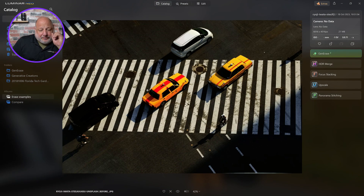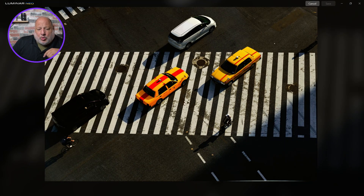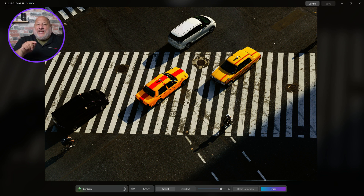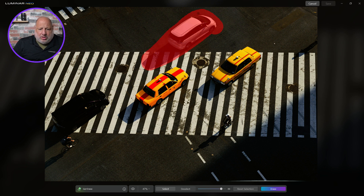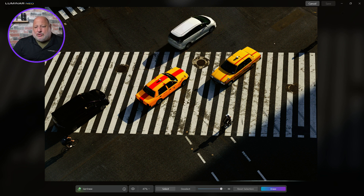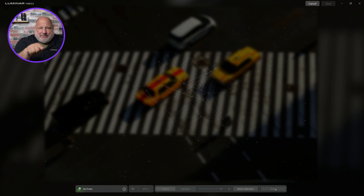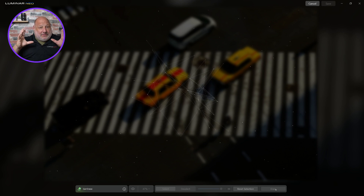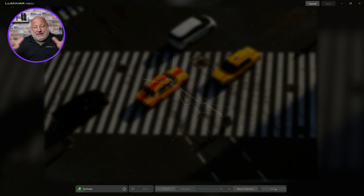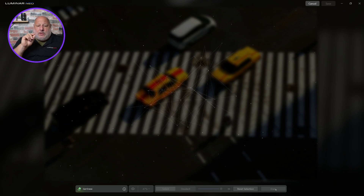Now I'm going to show you a couple of ways of using Gen Erase. First: select per object. I want to apply the rule of odds — I want three cars, not four. So I'll come in and select it. I could be tempted to also grab the bicycle rider and the shadow, but don't. The 1536 by 1536 window is focusing on that particular area you want to erase, so the quality will be phenomenal. If you spread the selection all over the place, you're separating that focus.